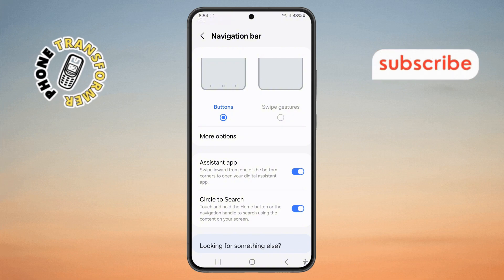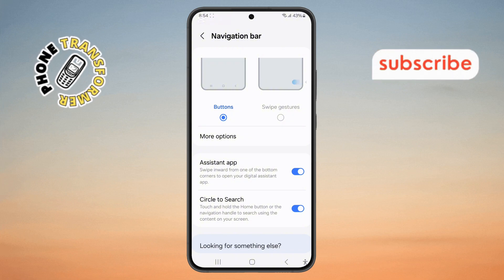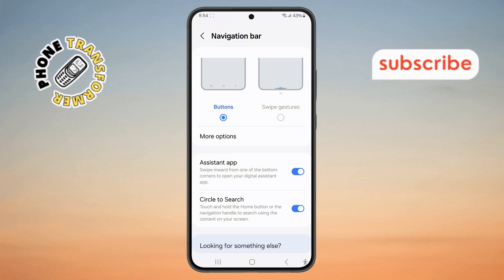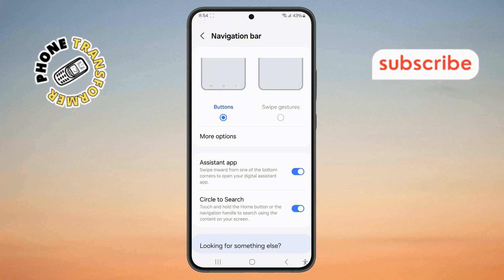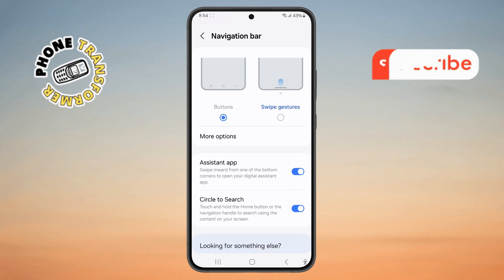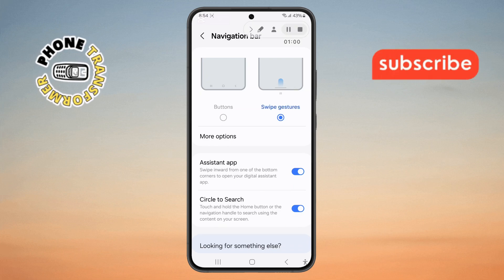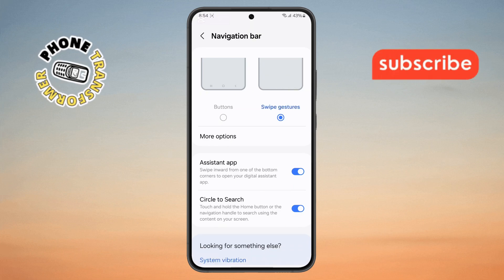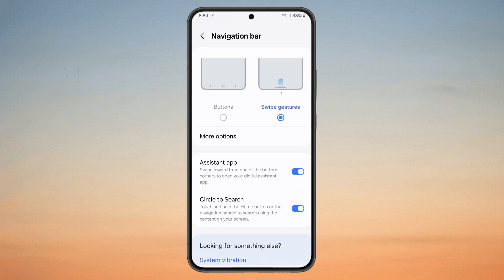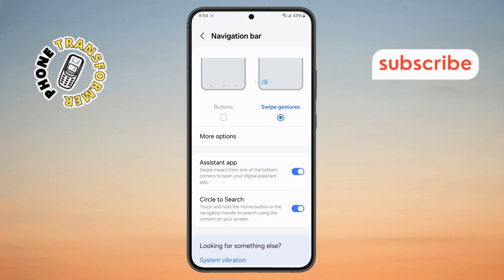Step 5. To enable Swipe Gestures mode, simply tap on the Swipe Gestures option. The moment you do this, the navigation buttons will disappear and swipe gestures will be activated automatically.